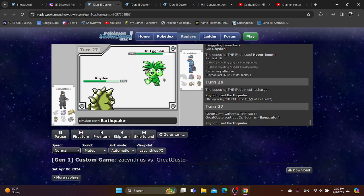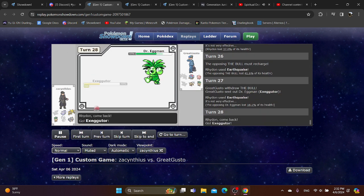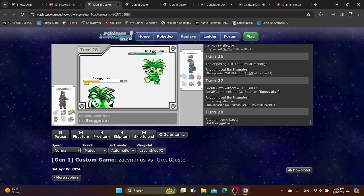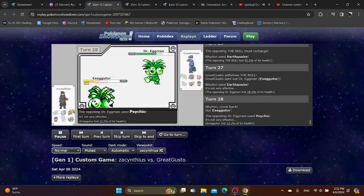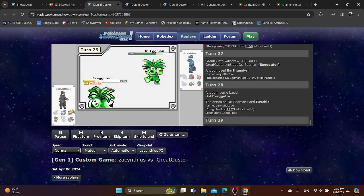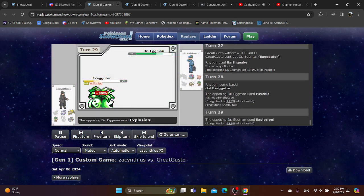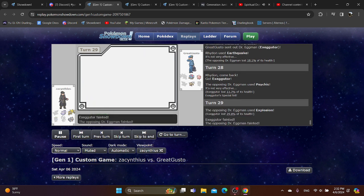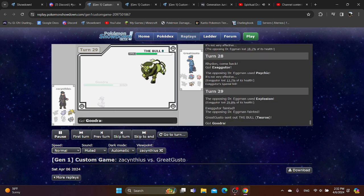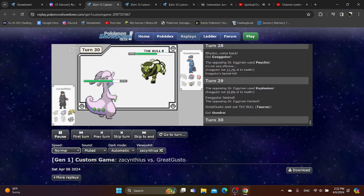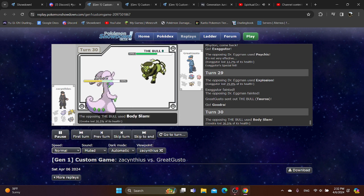They switch into Executor. Earthquake doesn't do anywhere near as much against that, but it's fine. You have your own Executor. Do you have Explosion? Oh, we don't get to find out, because they went for their Explosion first. Very risky, and I think was not the right play at all.